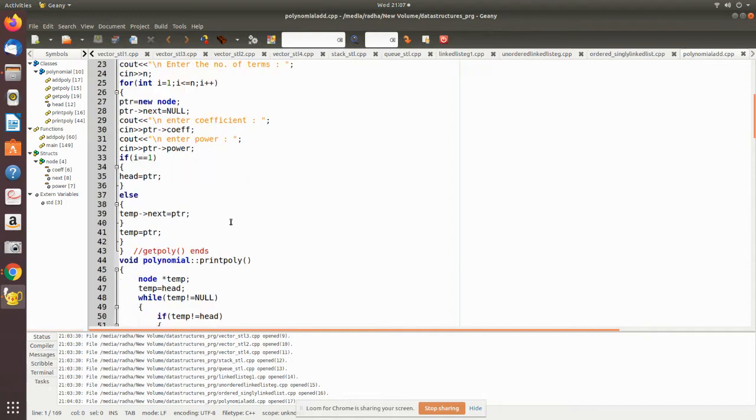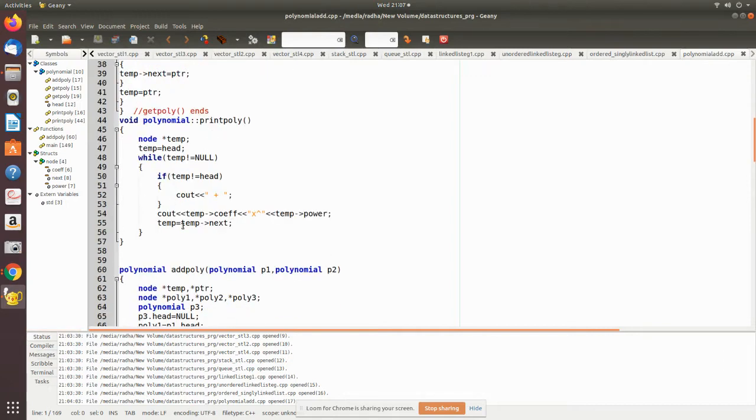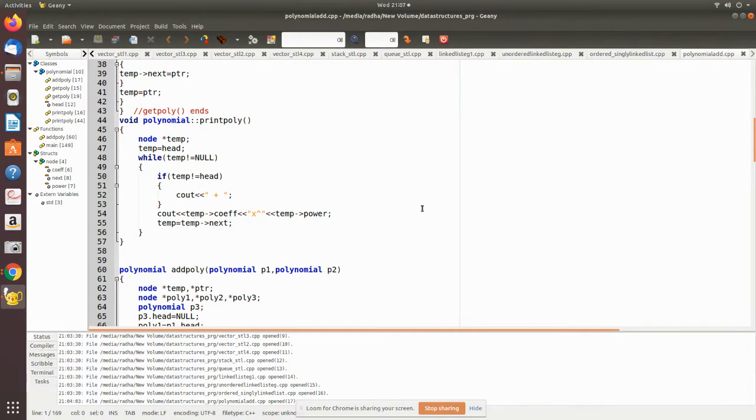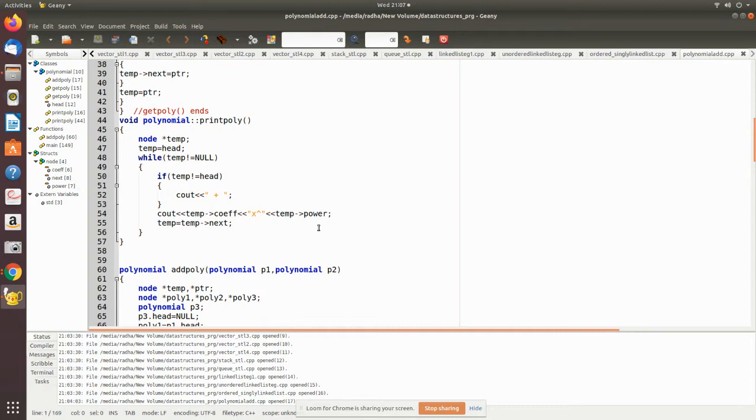In print_poly we use one more pointer temp, initially made to point to the head. Until it reaches null, we print the coefficient and the power, and then we move to the next node by using temp->next.